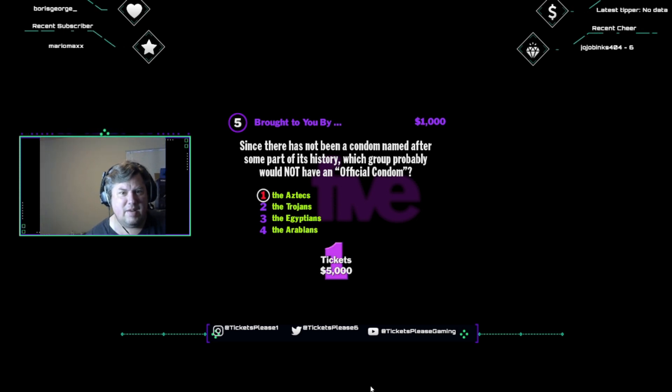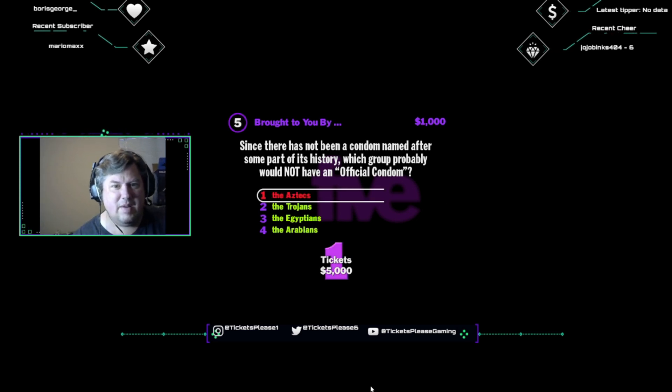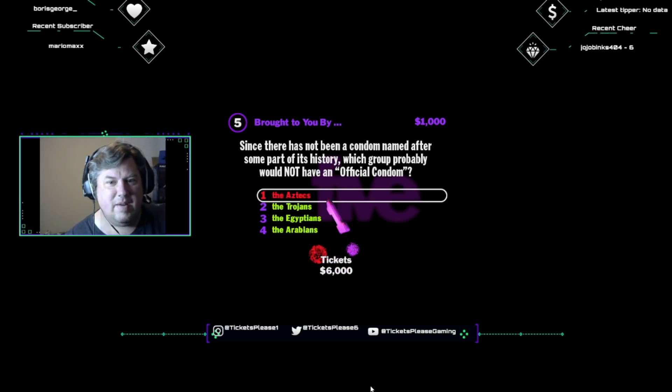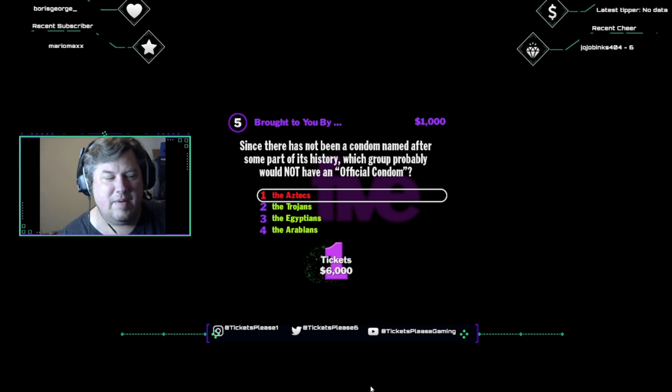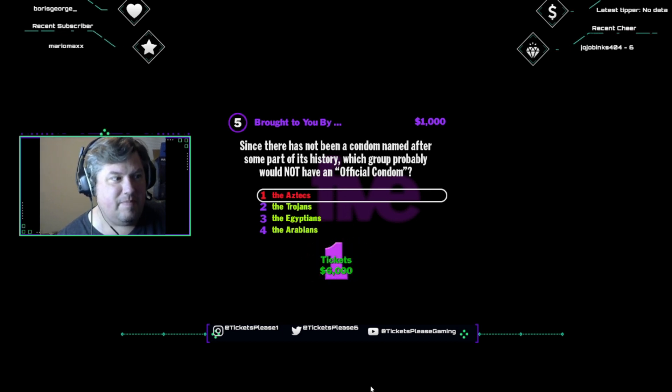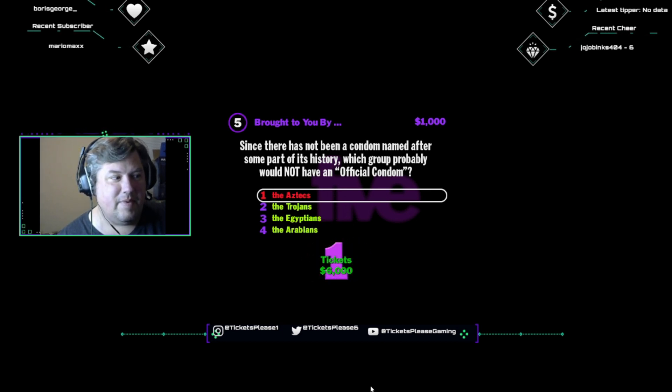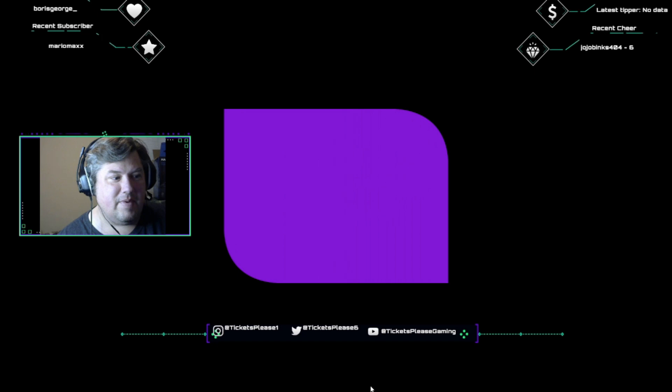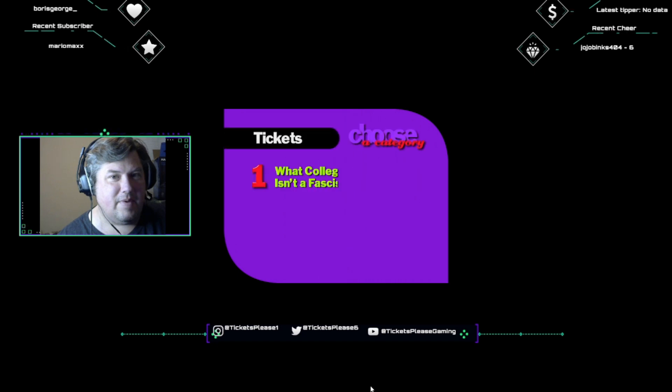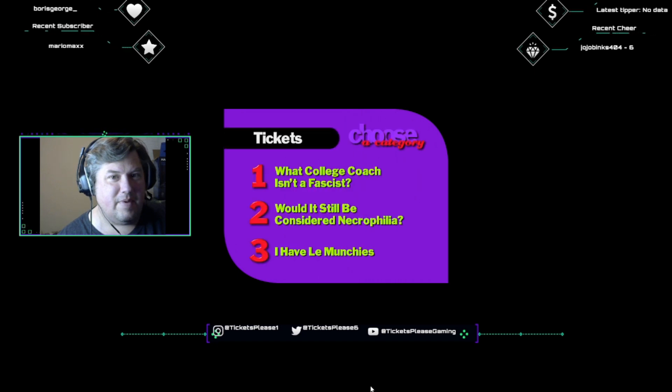I think the Aztecs. So far, there's no condom named for a famous Aztec. So no safe sex for Montezuma. Jeez, no wonder he's out for revenge.